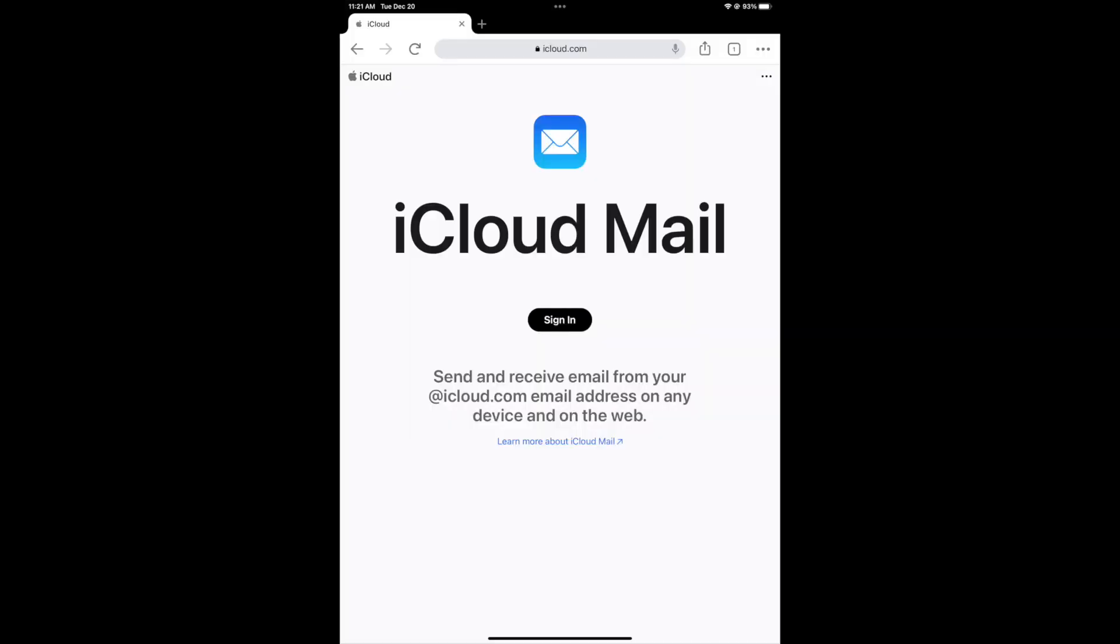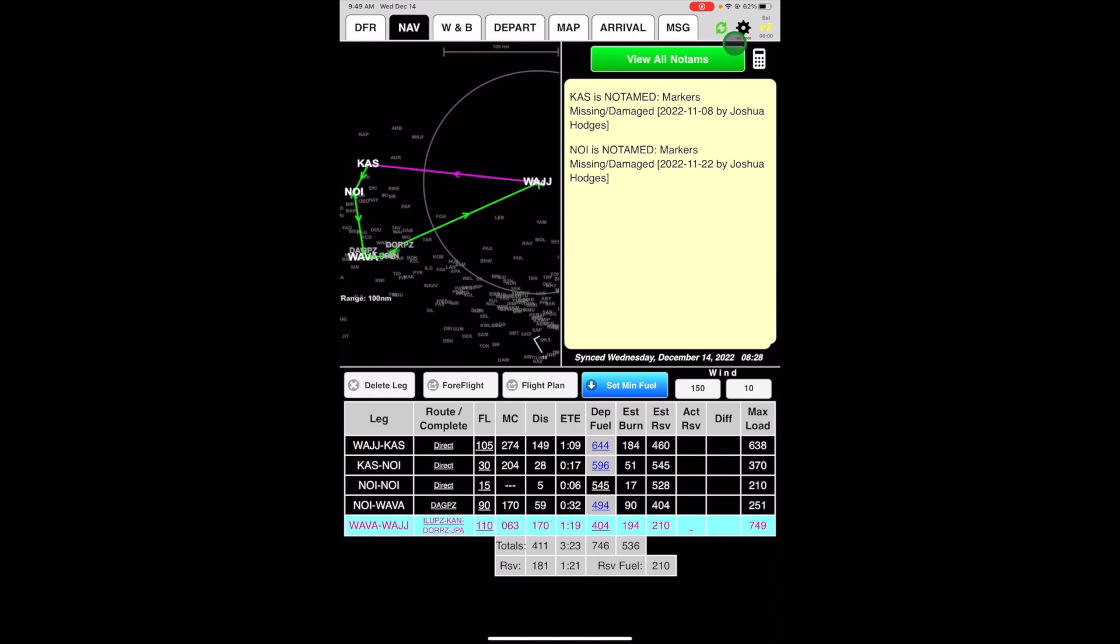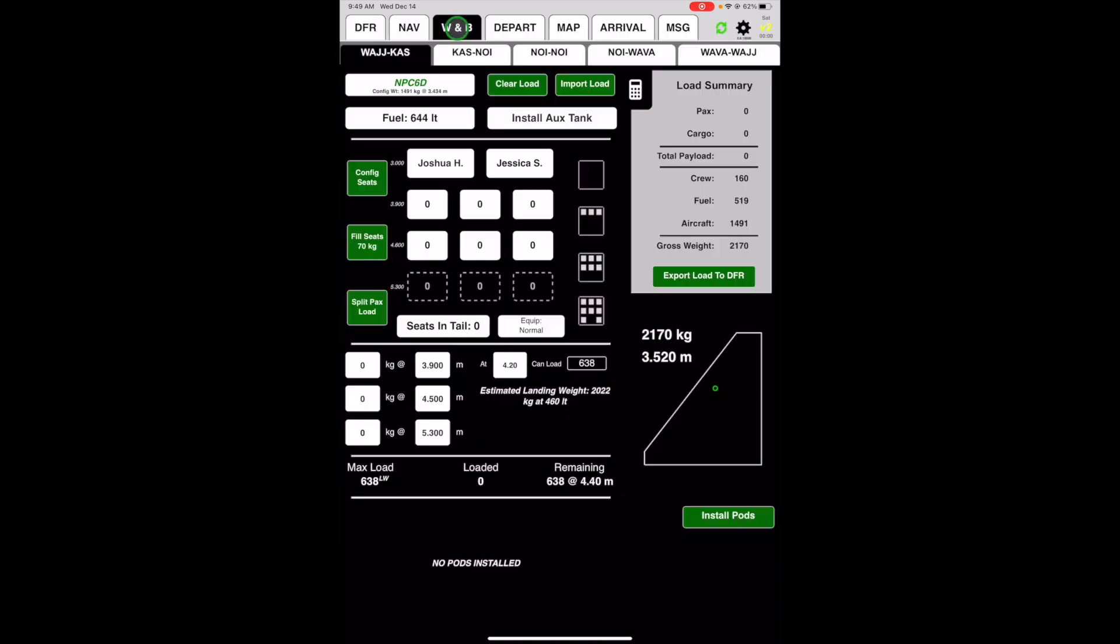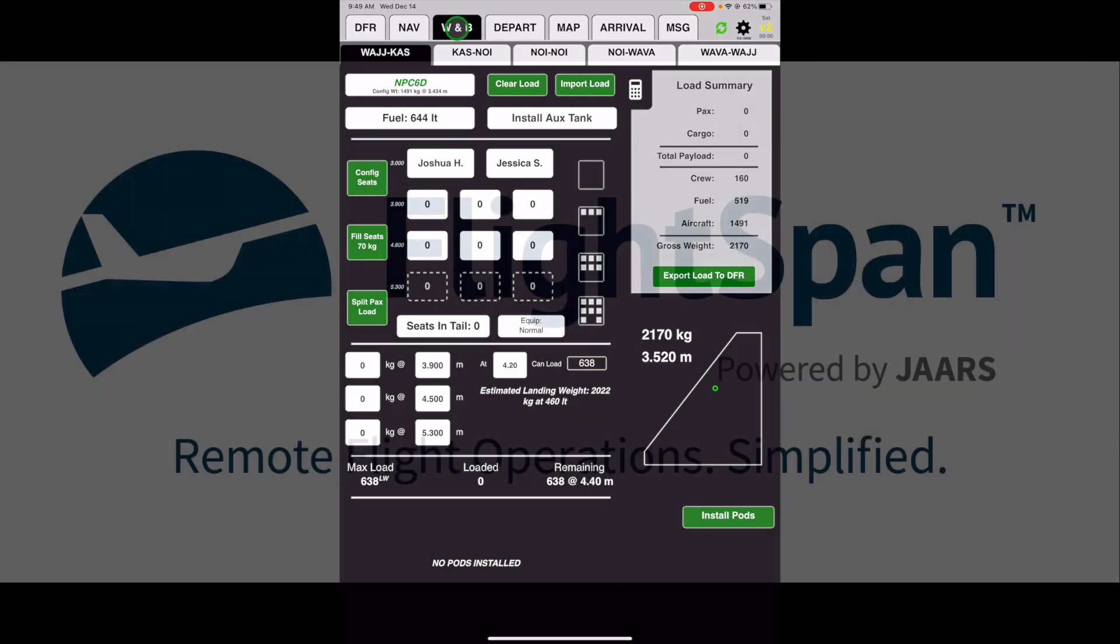Note that to email your flight plan, Apple mail must be set up on the iPad. That's it. Your route, altitude, and fuel planning are complete, and you're ready to move on to weight and balance.